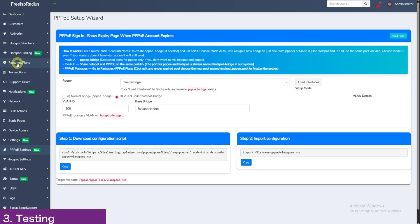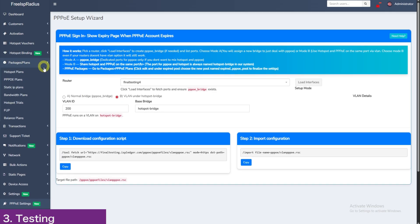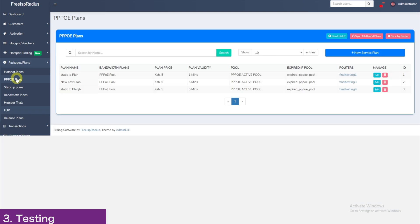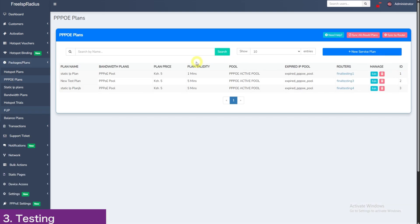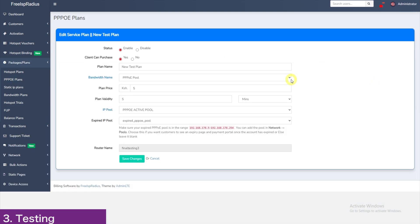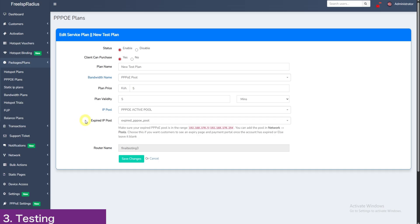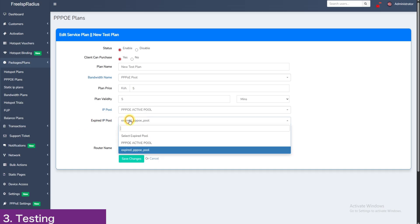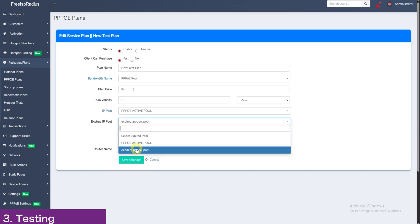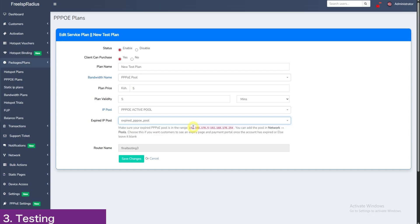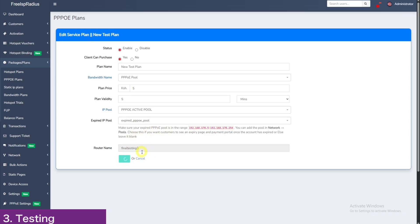On the final part for testing our settings, we will go to packages and plans, then PPPoE plans. Click here on edit so that we can edit the expiry pool. Under expired pool, choose our new expired pool, which is on the range 192.168.178.5 to 192.168.178.254 and then save changes. It will take longer to load since the panel will be adding the firewalls to the MicroTik.